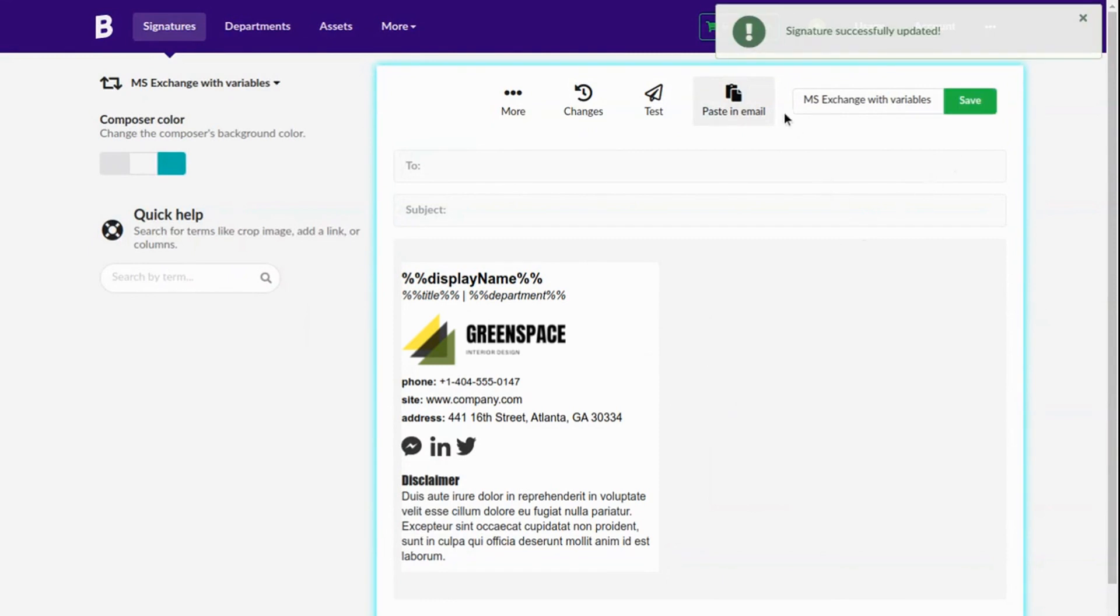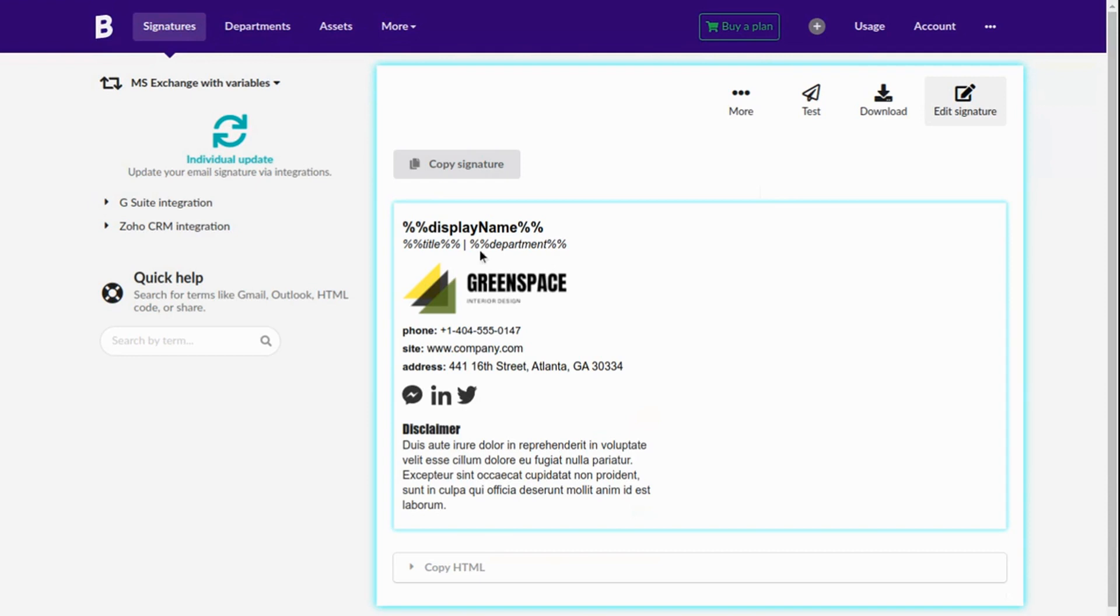When finished creating you can click the Paste in Email button. In this area you can copy the HTML code to use it in Exchange.